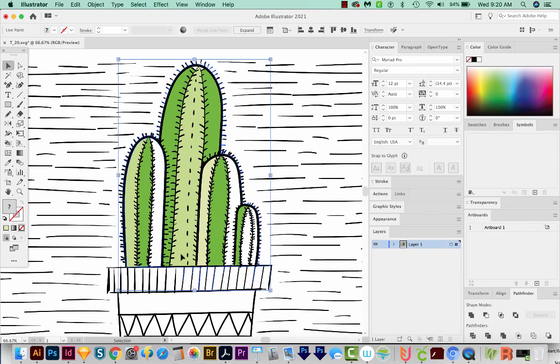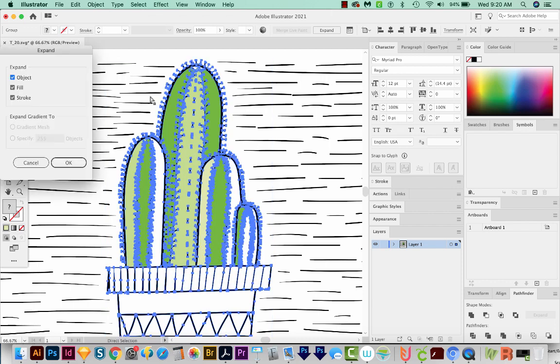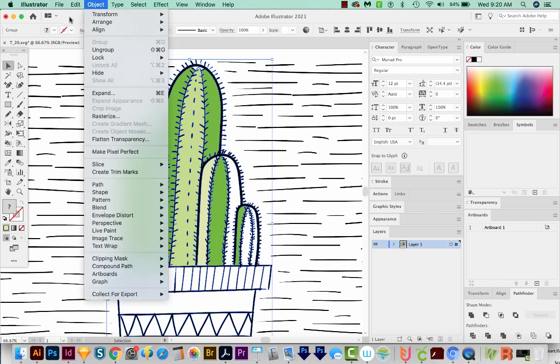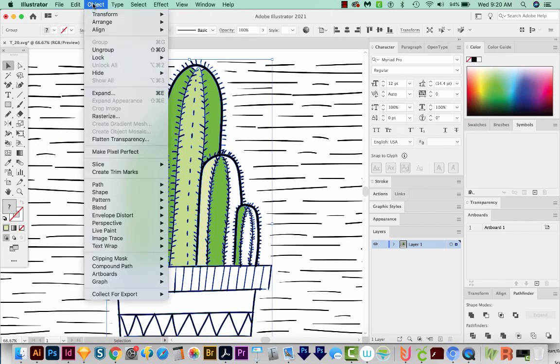So I'm going to select everything and expand with CMD E or CTRL E on a PC. All three are selected. I'll say okay. You can also get there by coming up here to Object and going to expand right here.